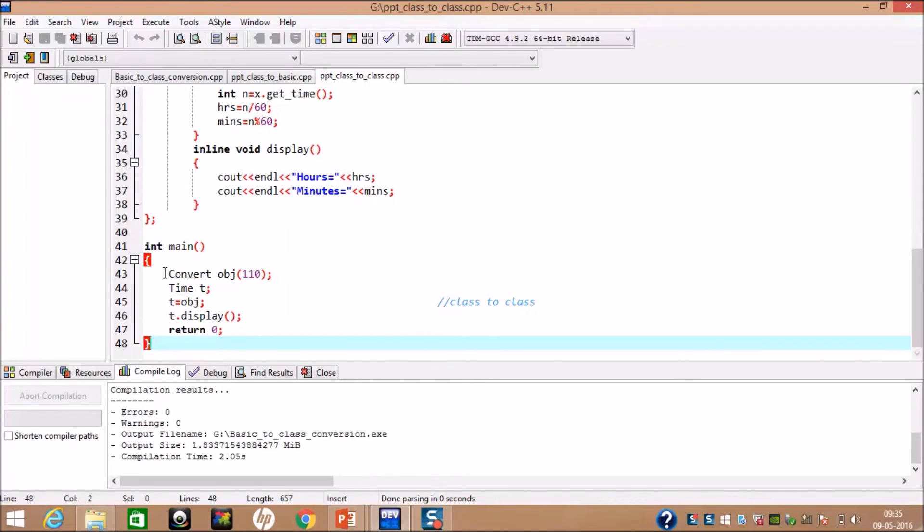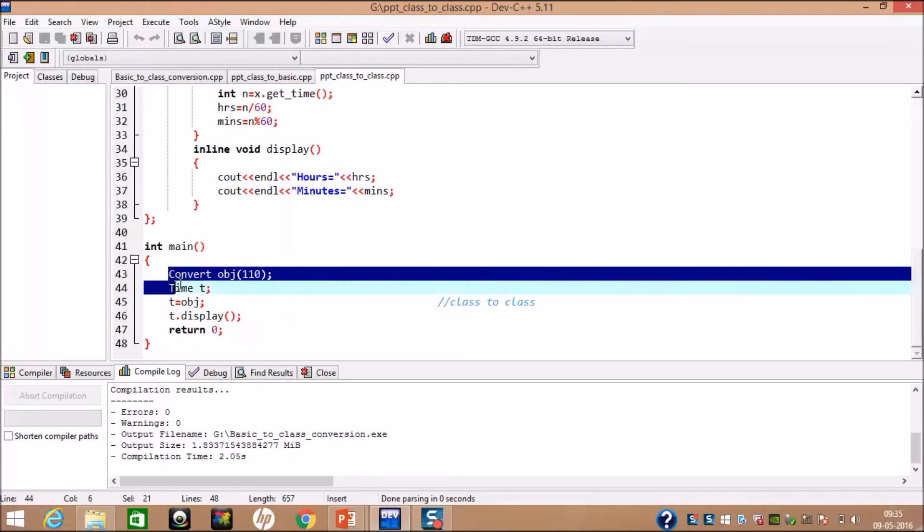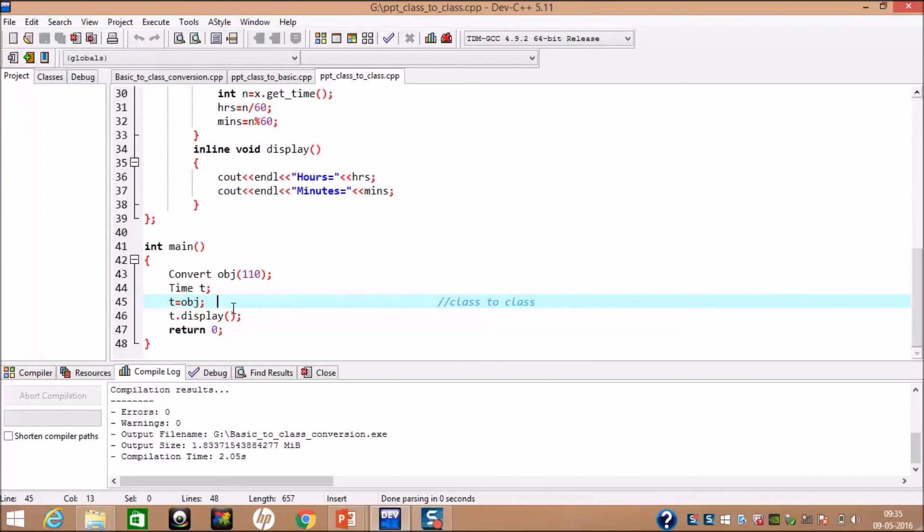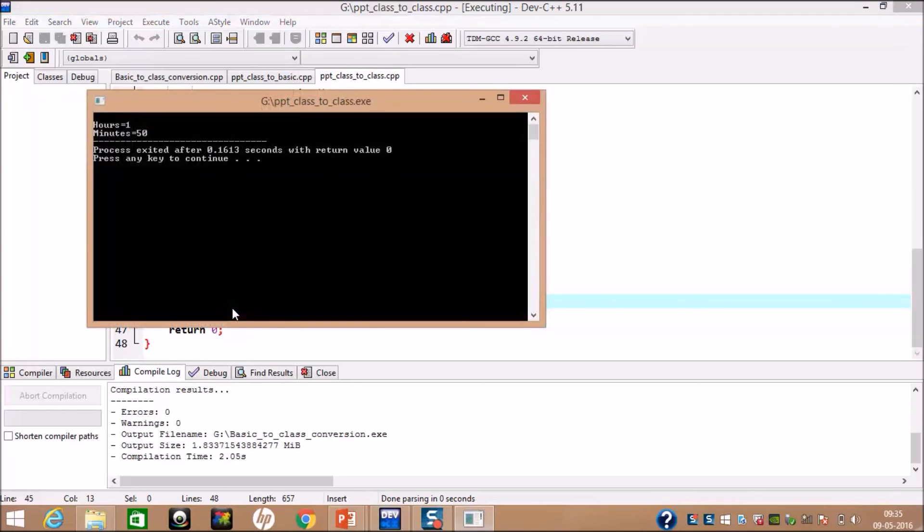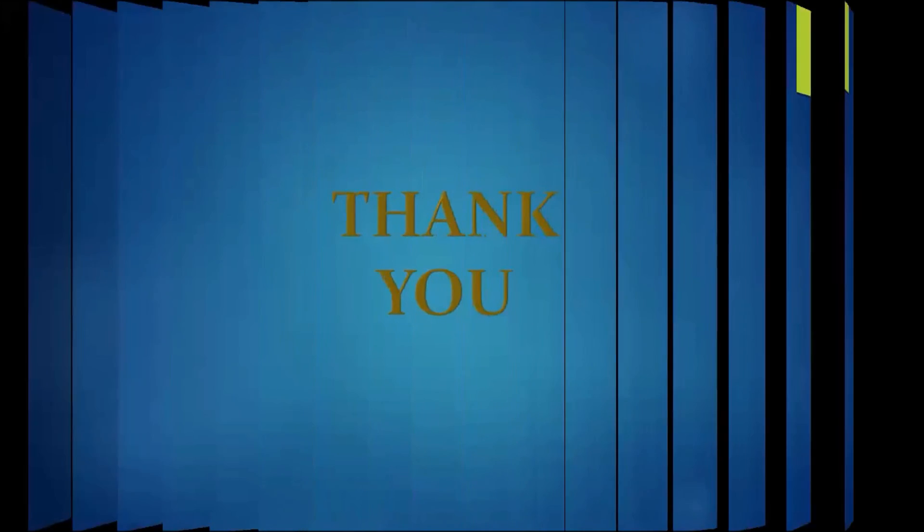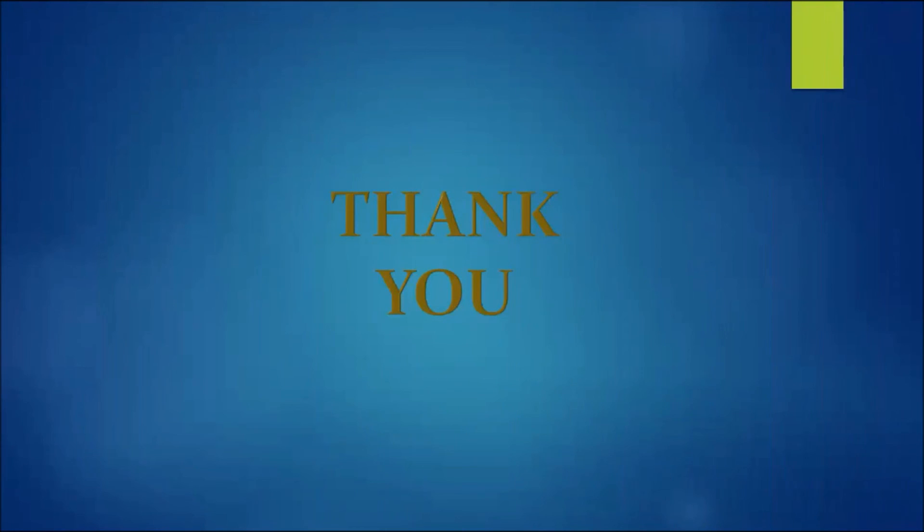As you can see, in main function, we have created an object for each class. After invoking the direct type conversion through assignment operator, we have called the simple display function. Thus, we can see output as 1 hour and 50 minutes. Thank you.